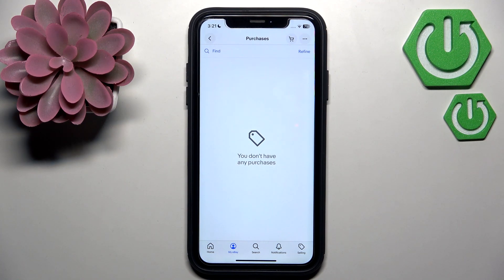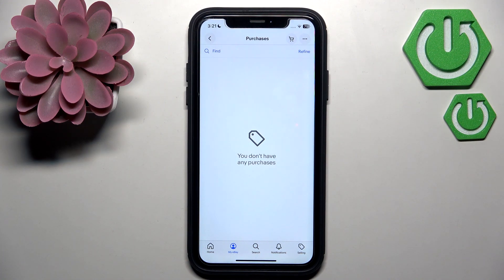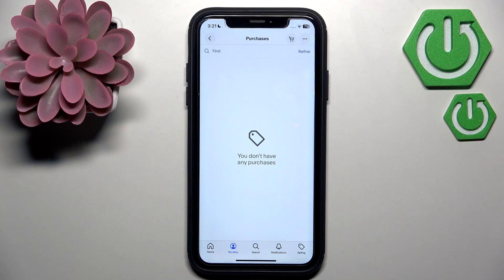You can politely ask the seller to send you a feedback revision request. For example, you can write: 'Hi, I would like to update the feedback I left for this purchase. Could you please send me a feedback revision request?' The seller must then go to their account and send you a revision request.